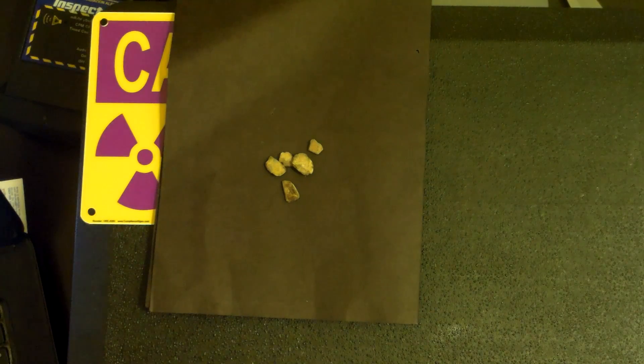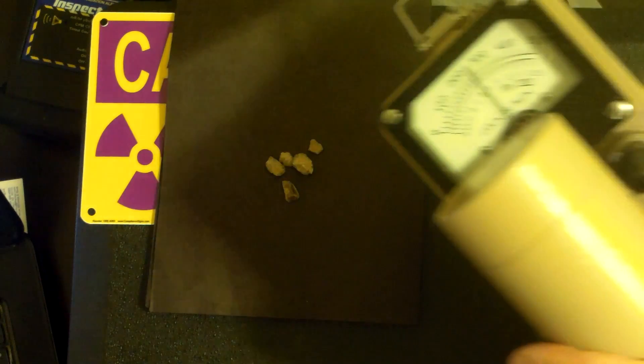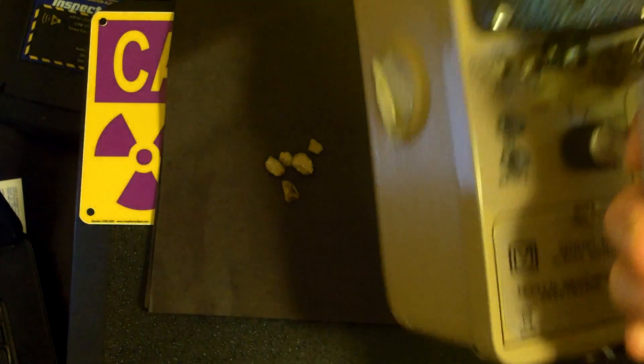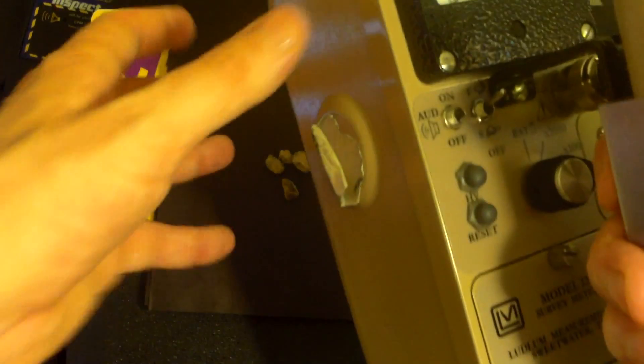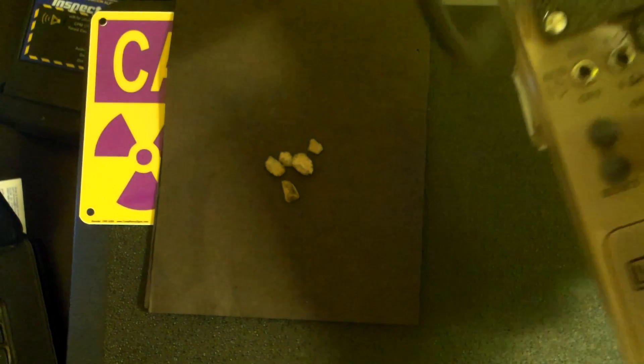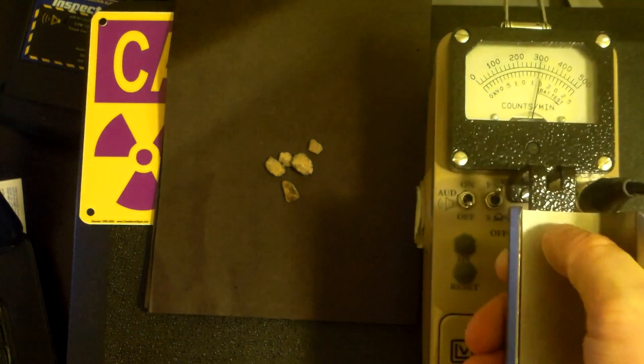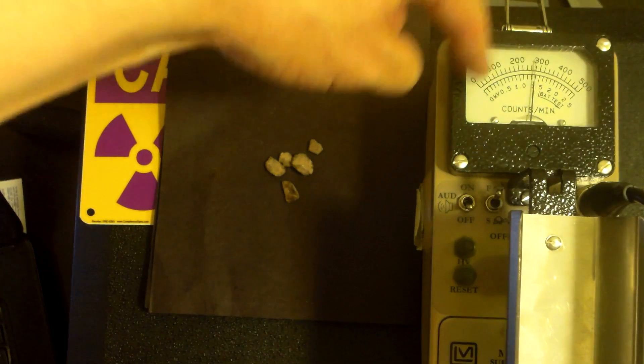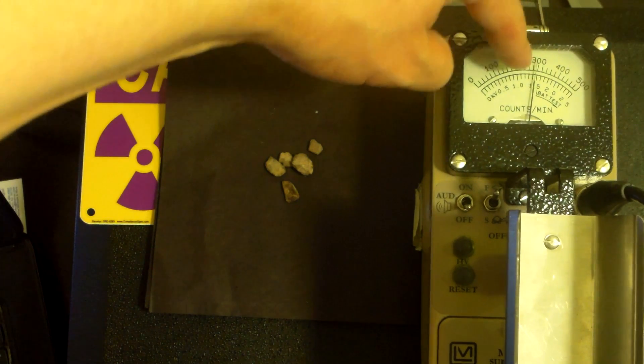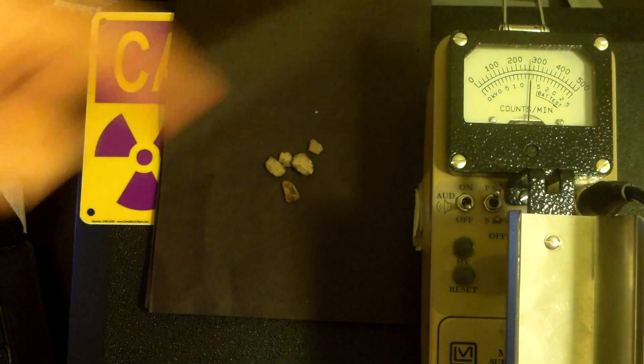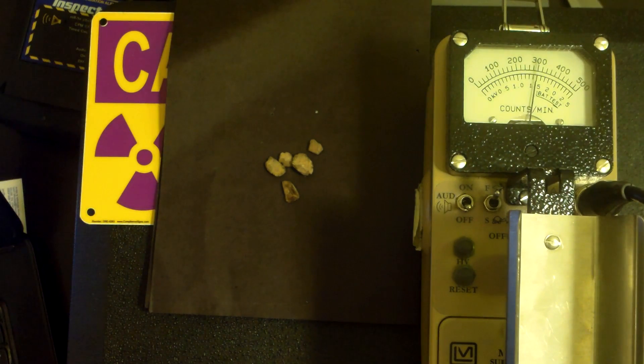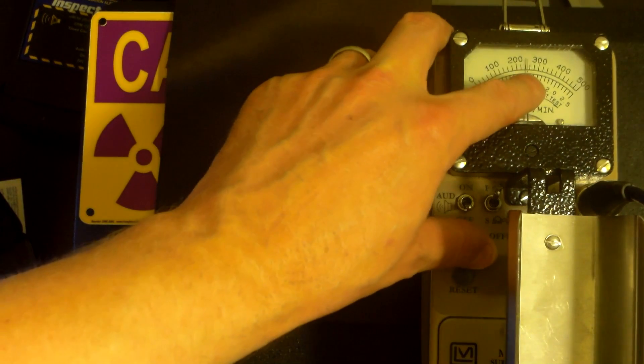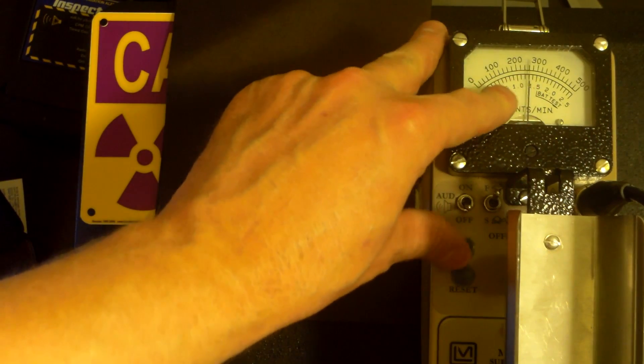Alright, now let's test this with a scintillation counter. This is a Ludlam Model 12 scintillation counter, as you can see. Nice instrument. It's on the x10 mode, let's pull the sodium iodide detector off, it's a 1 inch sodium iodide detector. Put it down. We're looking at currently at 0, 1,000, 2,000, 3,000, 4,000, 5,000 counts per minute. So 5,000 is the max, and we're currently at around 2,500 counts per minute.